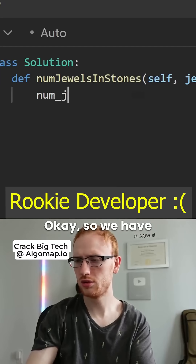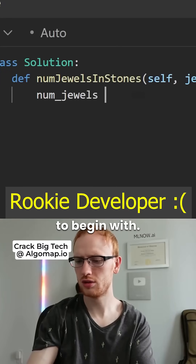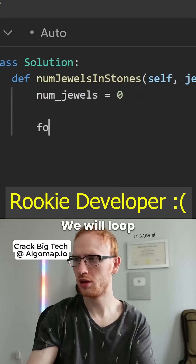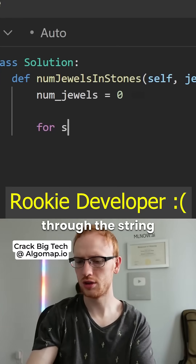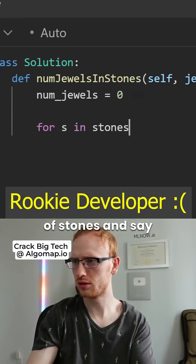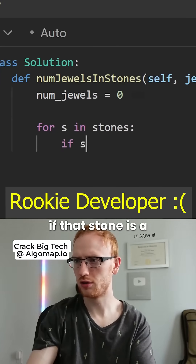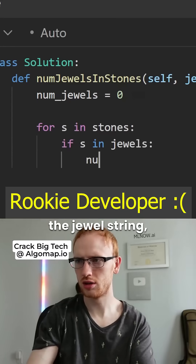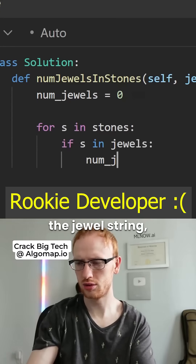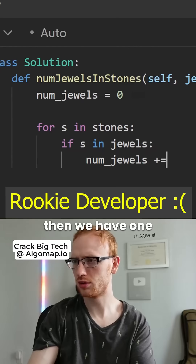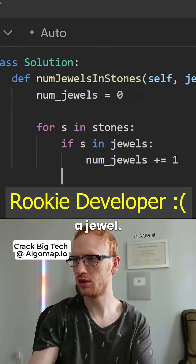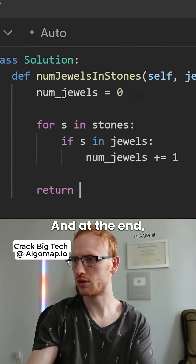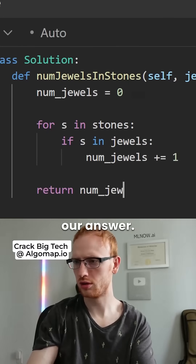So we have zero jewels to begin with. We will loop through the string of stones and say if that stone is a jewel — if it's in the jewels string — then we have one more stone that's a jewel. And at the end, we would return our answer.